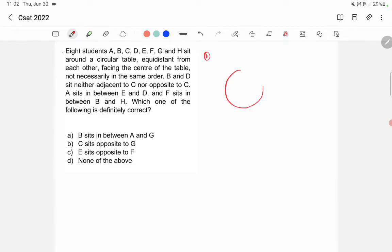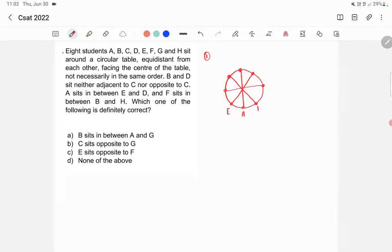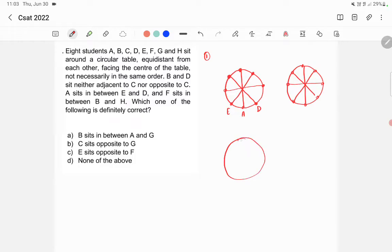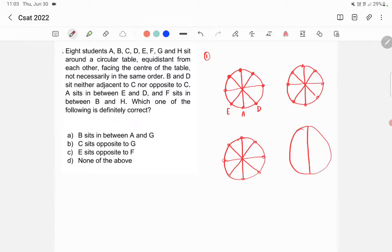Let's draw the circle. This is the circular table and we have 8 positions: 1st, 2nd, 3rd, 4th, 5th, 6th, 7th and 8th position. Now it says A sits in between E and D, so let's say A is here, then E is here and D is here. In the second possibility we'll draw another circular table.